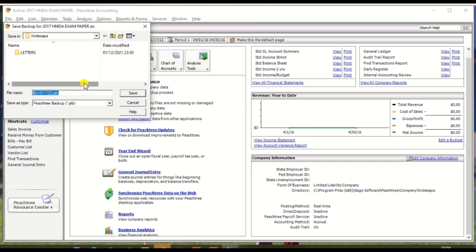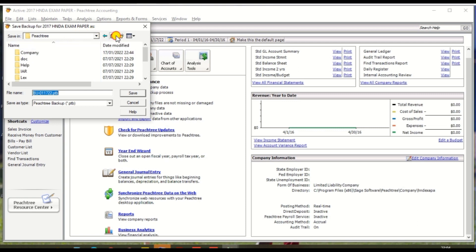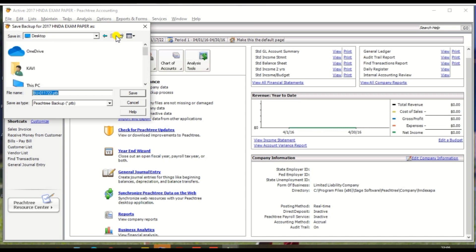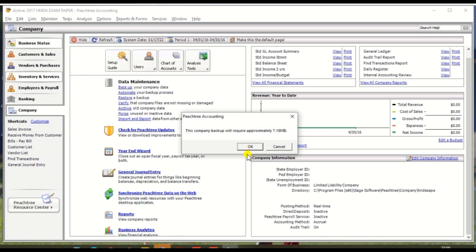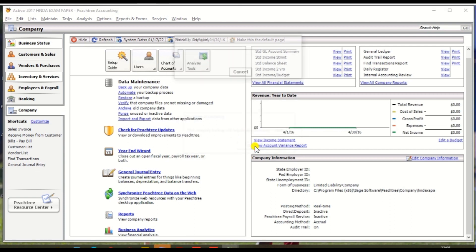It will automatically ask for the location to save the backup. Click the location and click Save. The file is approximately 7.198 MB. Click OK and it will automatically take the backup. Backup has been taken.